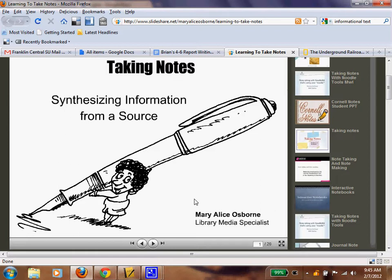You also don't want to write down everything you find on an informational page, because if you do, you increase your chances of copying that information in your report, and that's considered plagiarism. So we want to be careful. Here are some strategies that will help you take notes.